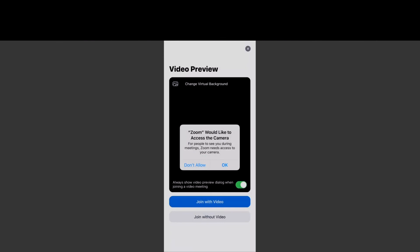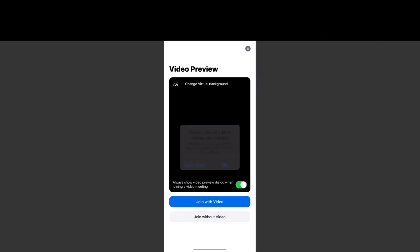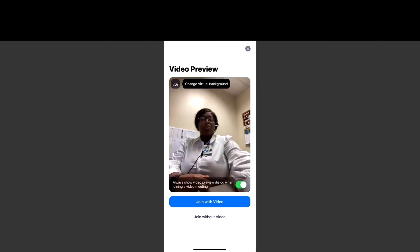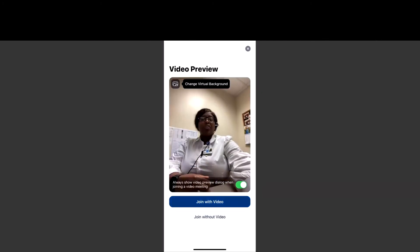Zoom will now ask you for certain permissions. The first one that will prompt is access to the computer. You will hit OK. You will join with video.